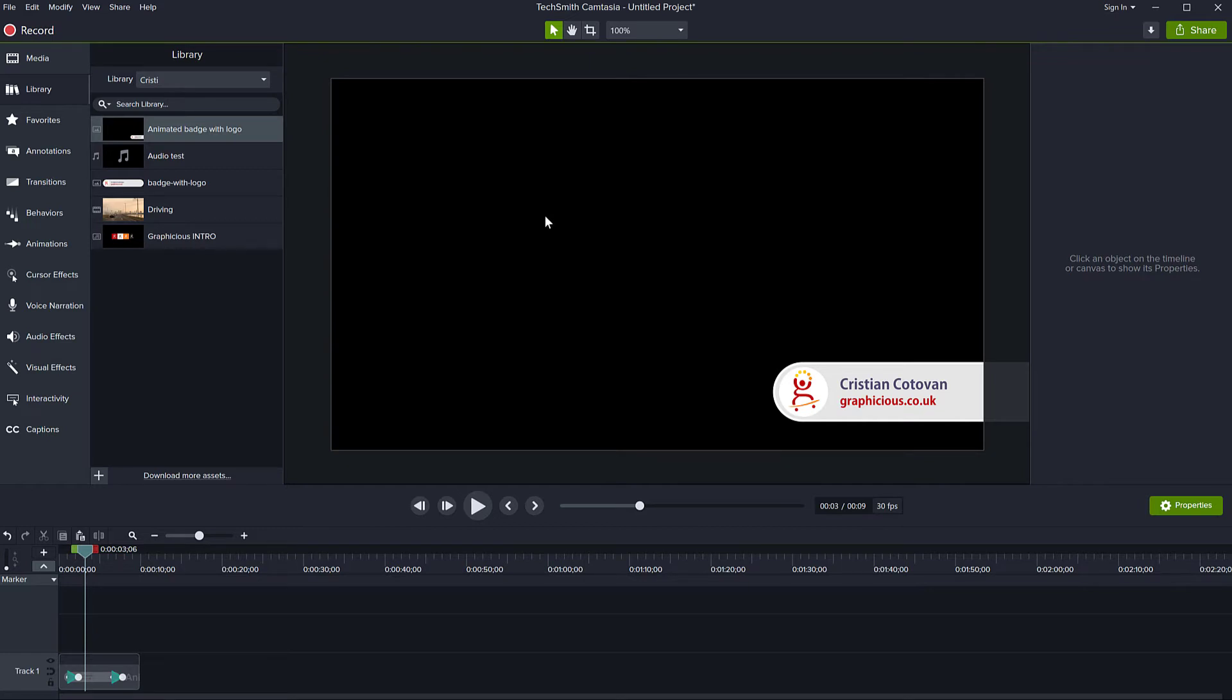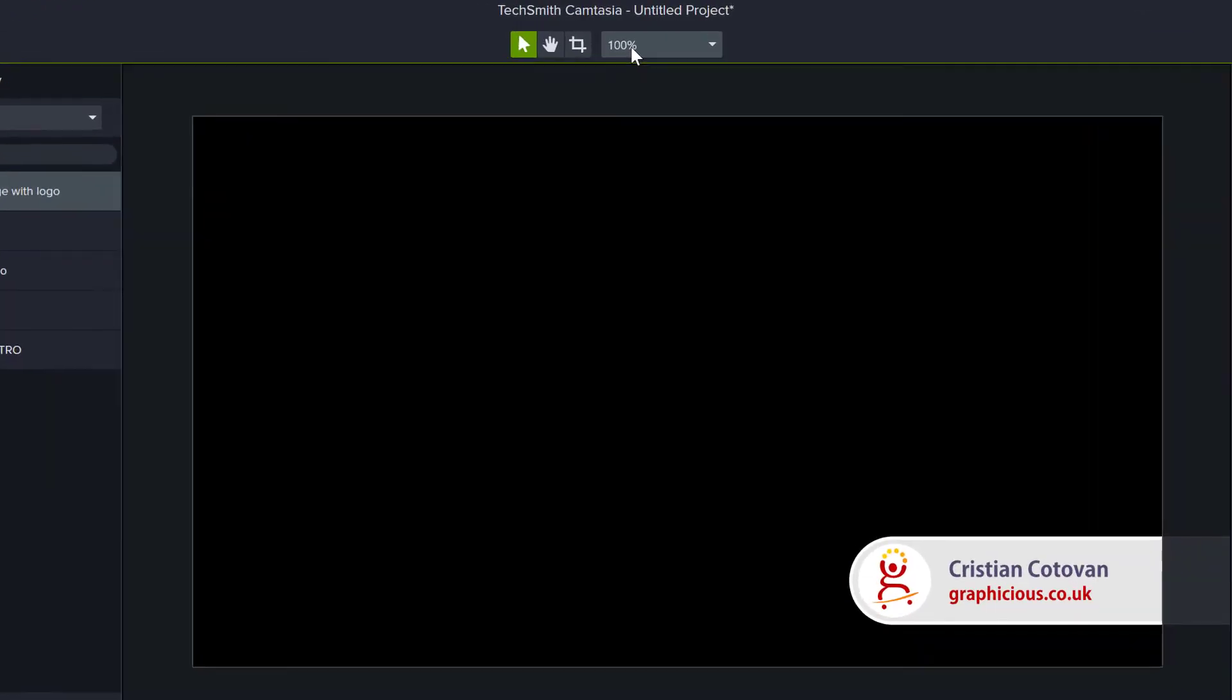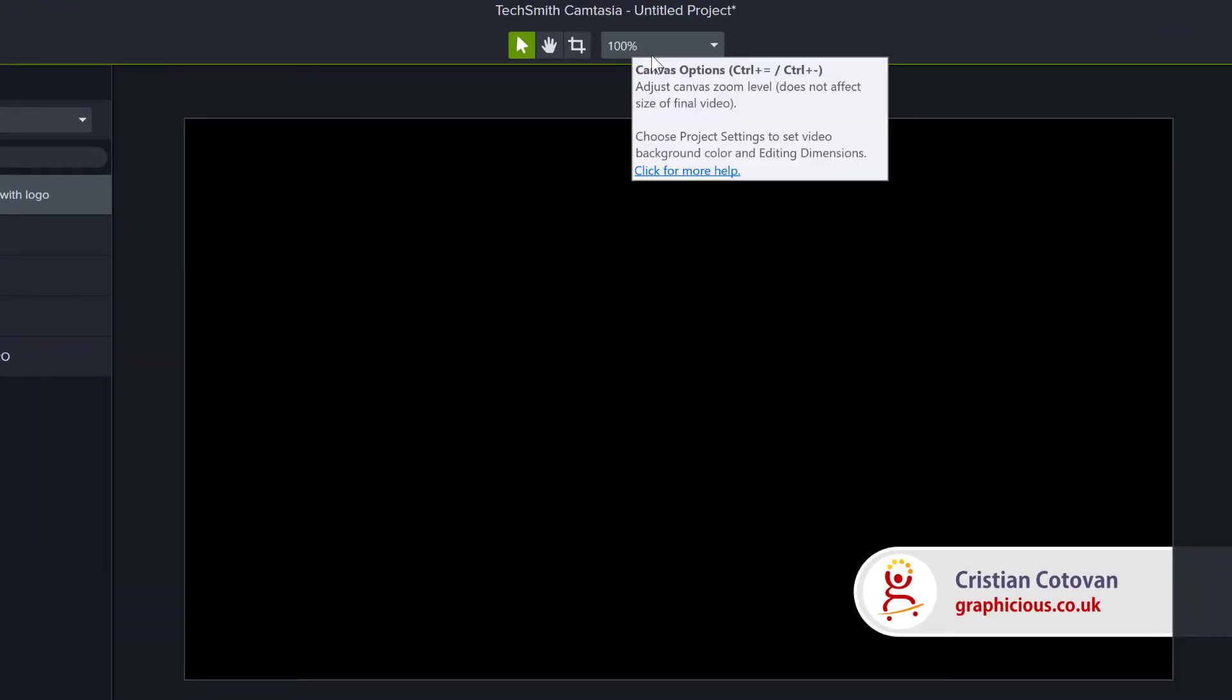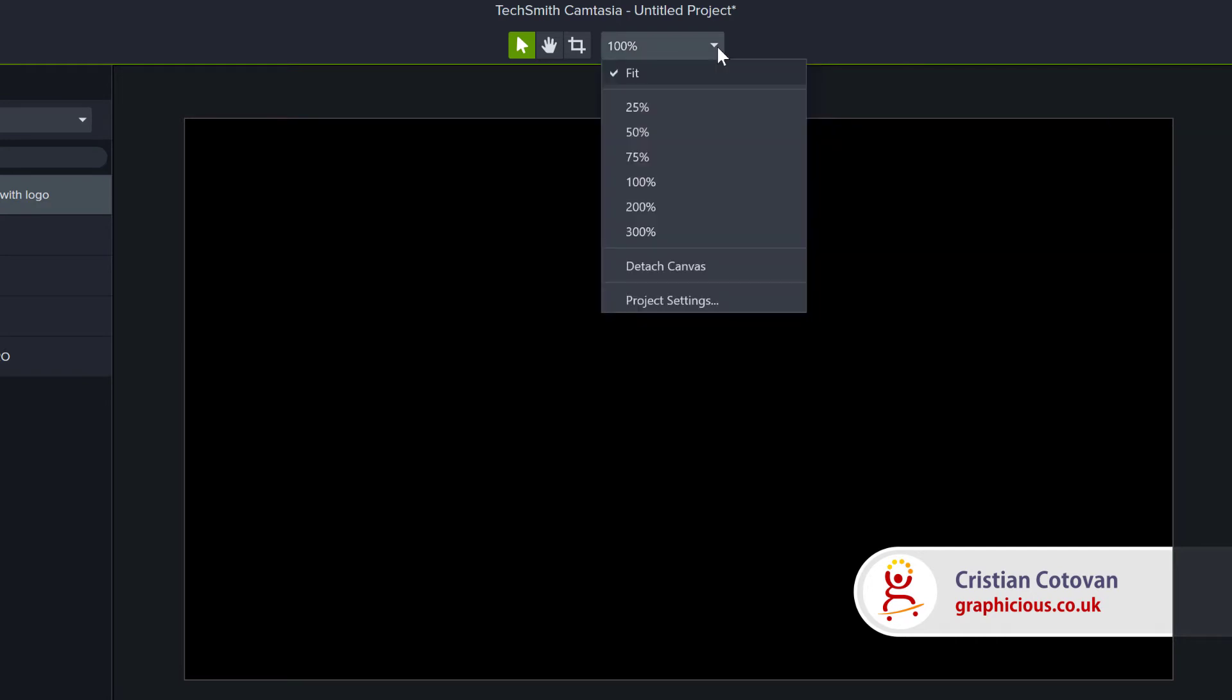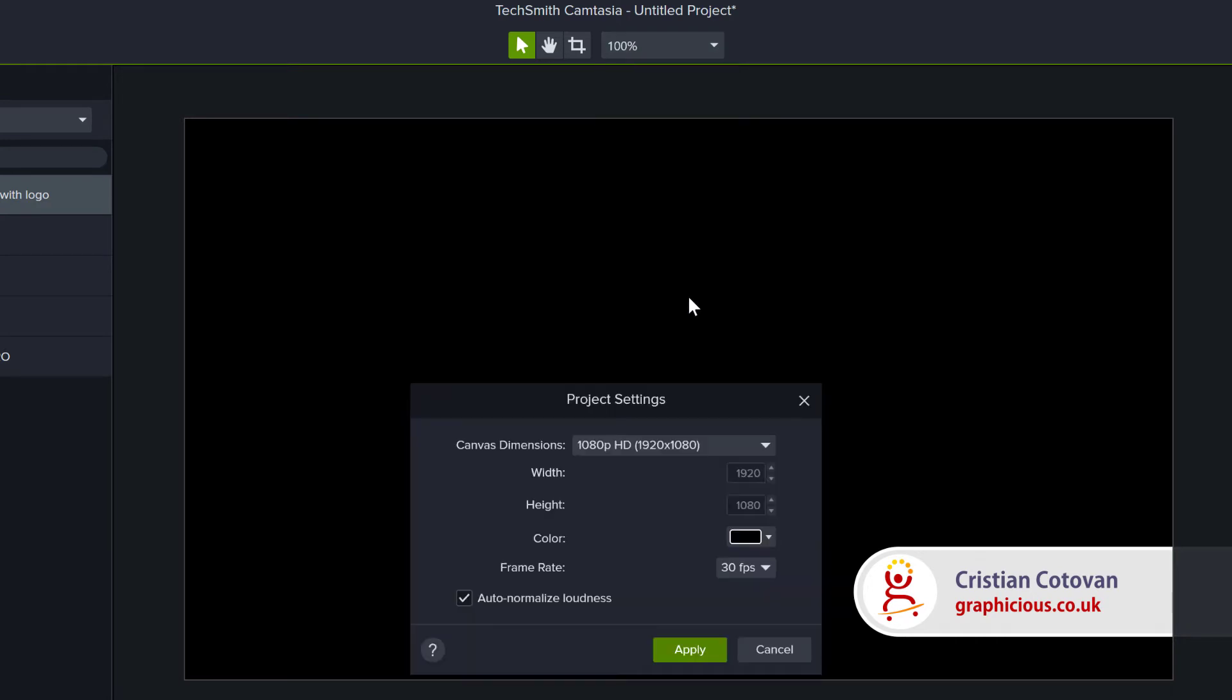By default, Camtasia's canvas is black, but it's very easy to change the properties of the canvas and of the entire project. If you go to the top menu here where you have the canvas options, drop down this menu and go to project settings.